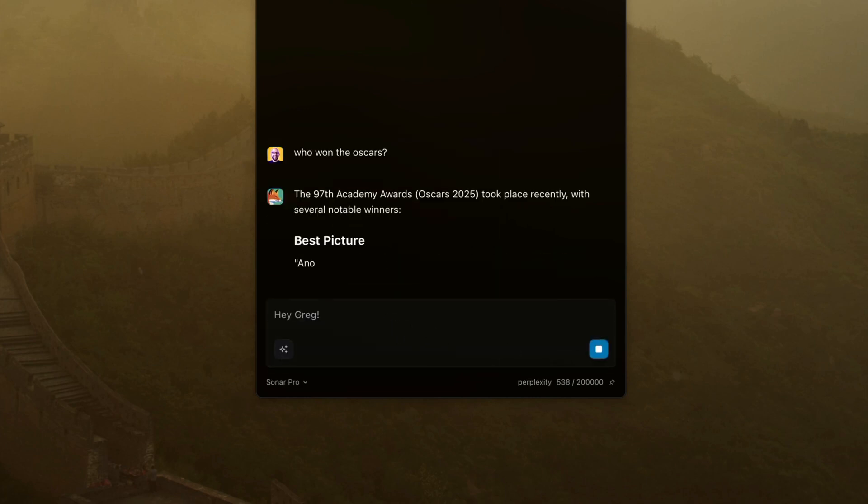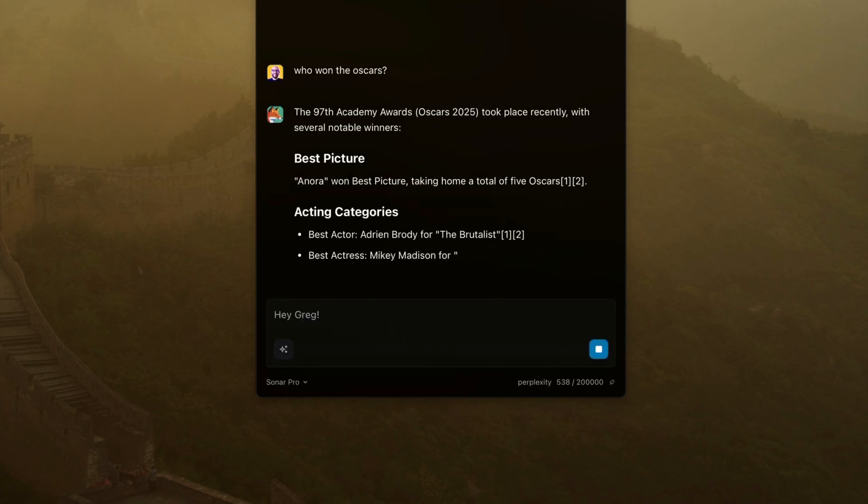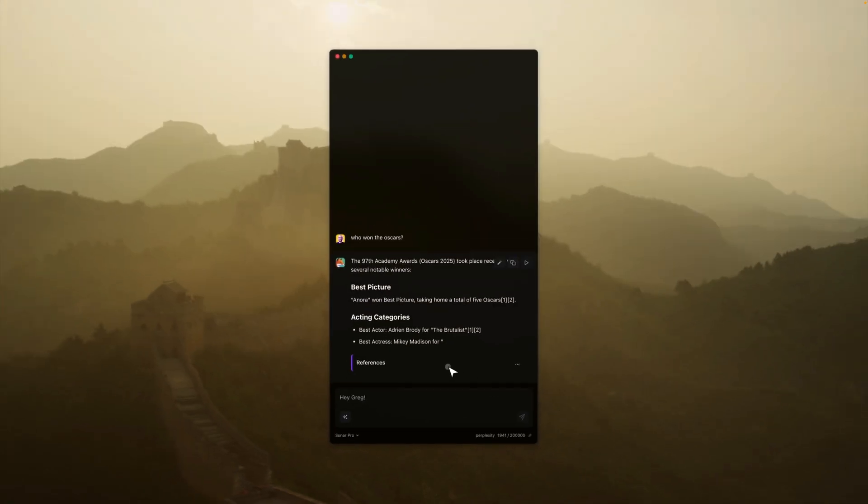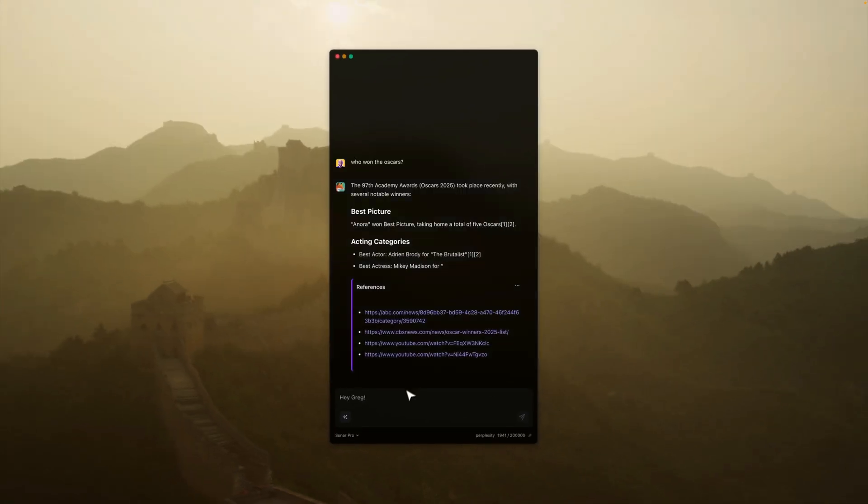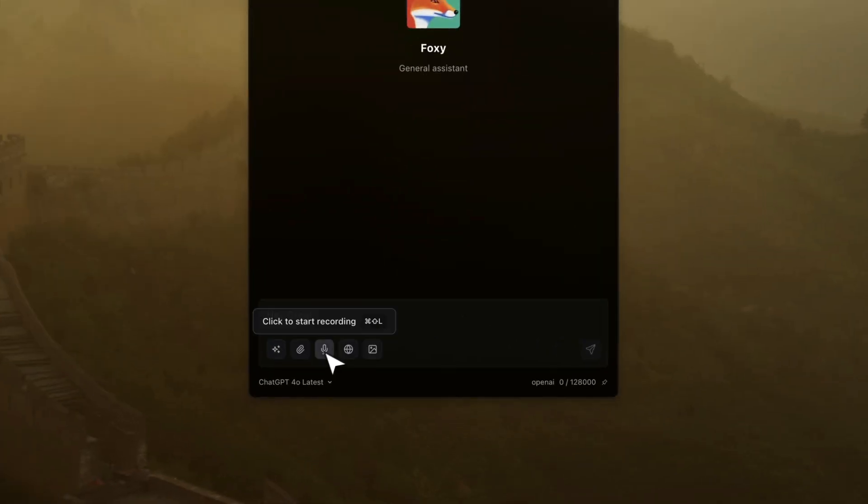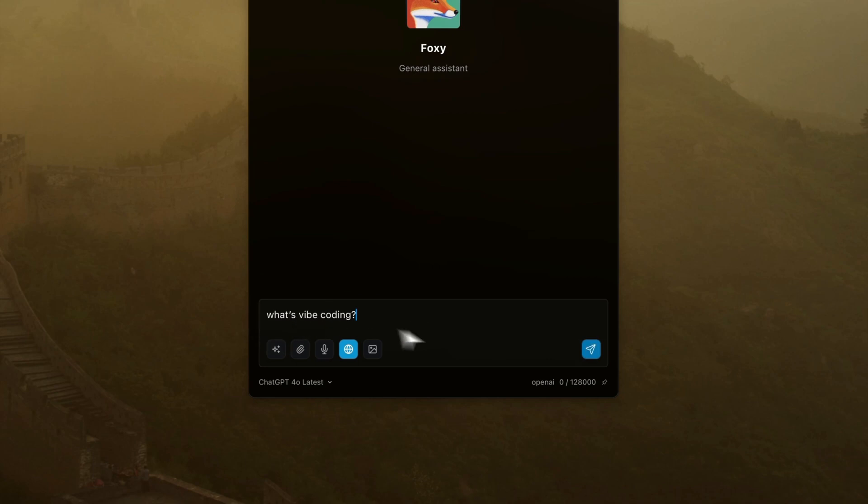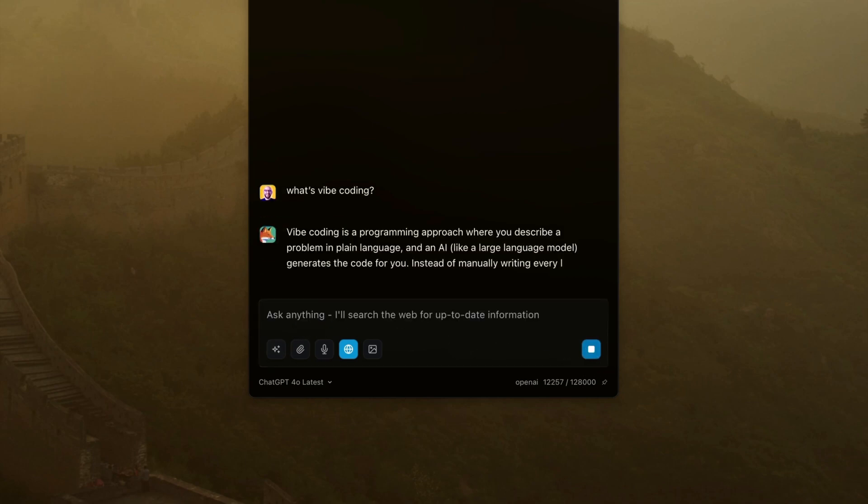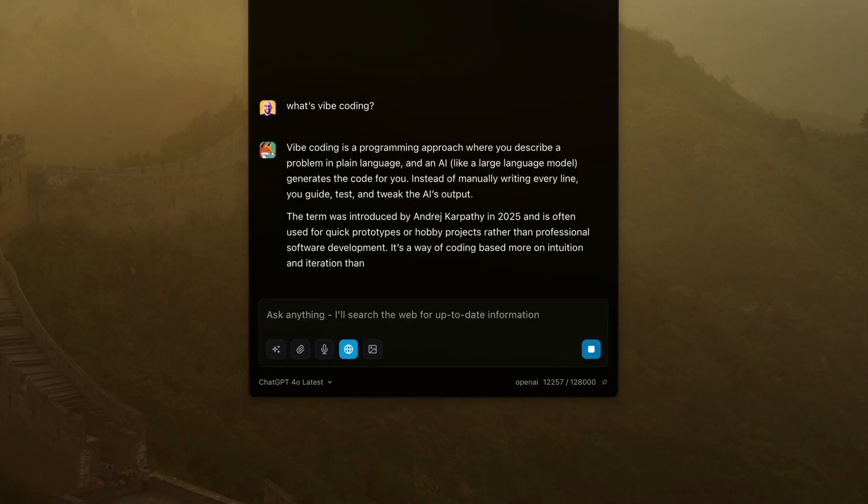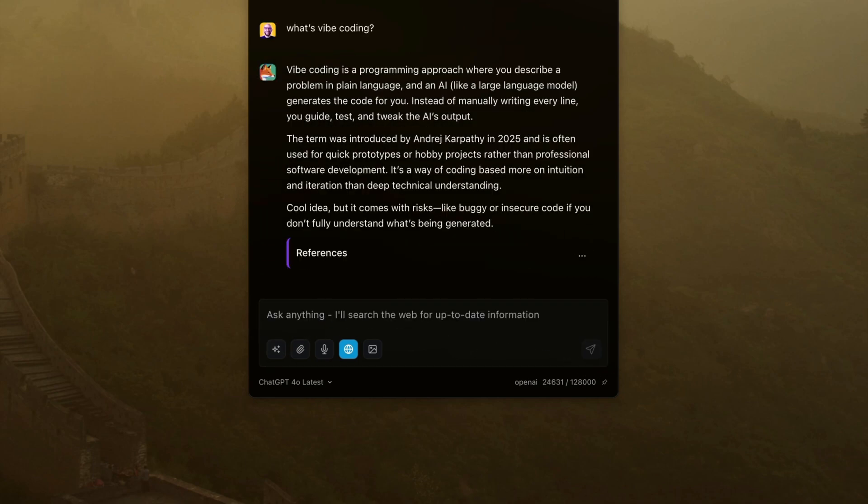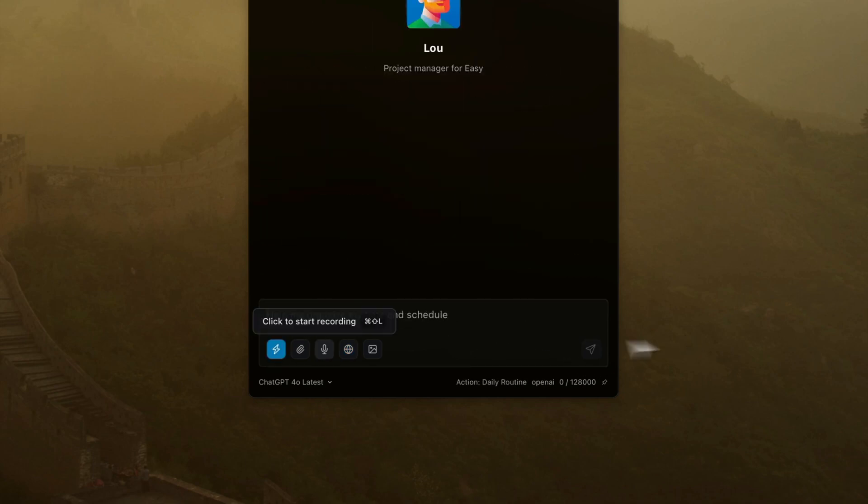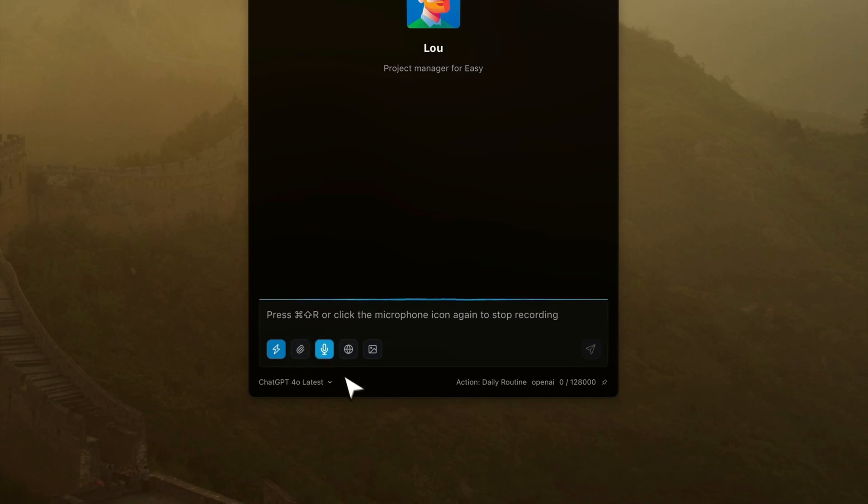I also have different models to choose from. For example, Sonar Pro is from Perplexity, which means I can access the newest resources and information. I can enable web search to also search the internet with Alice to access recent and new information.